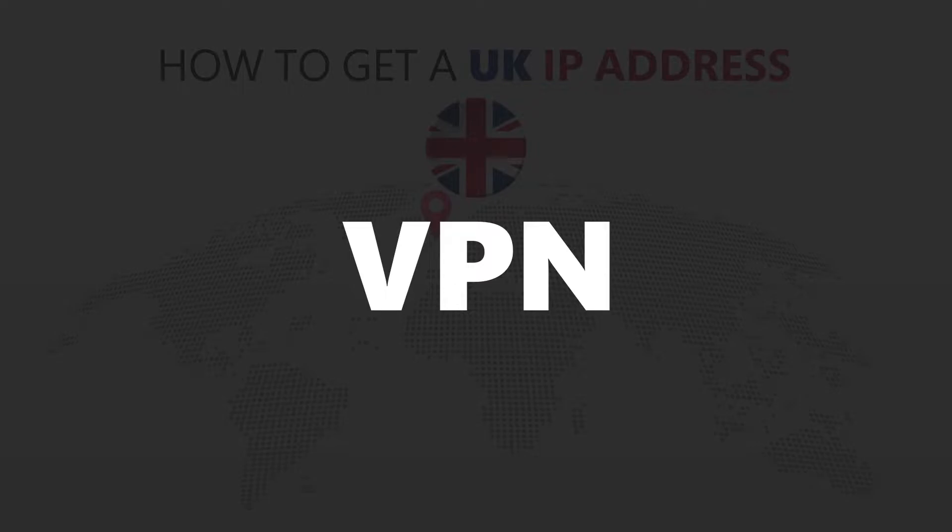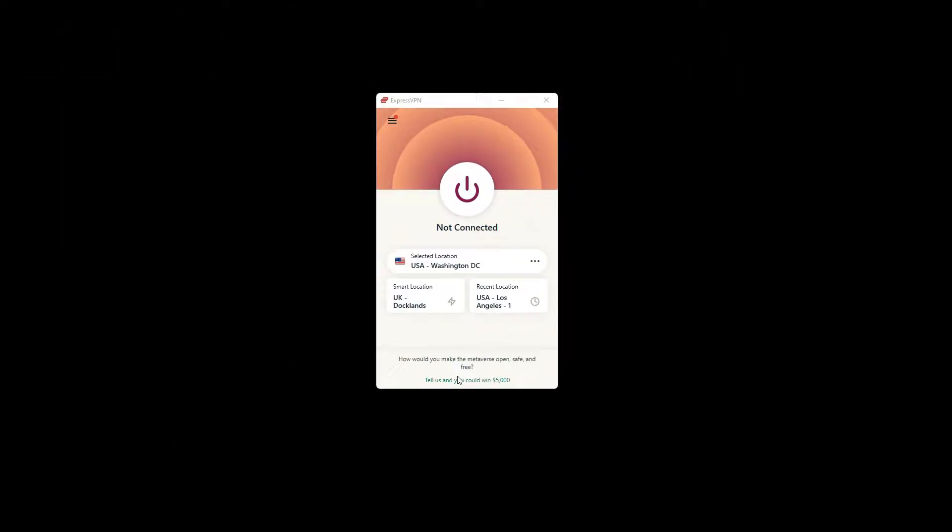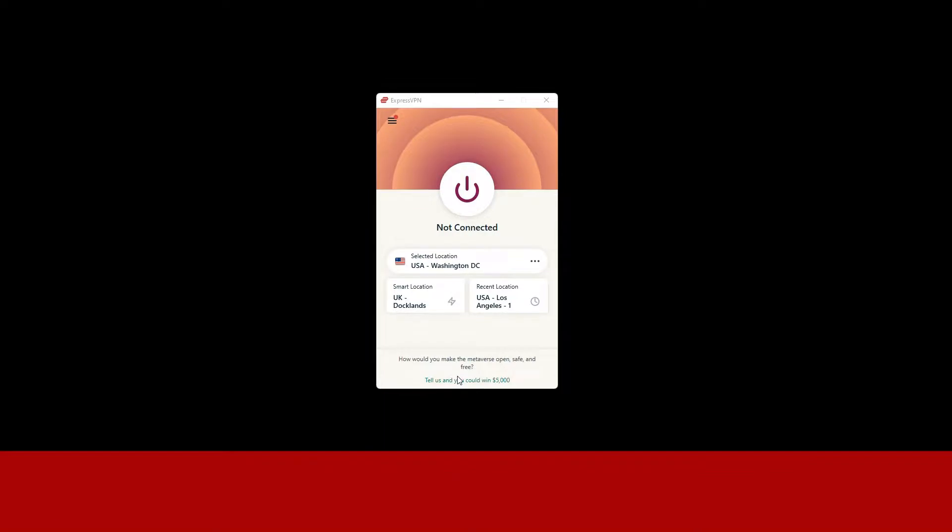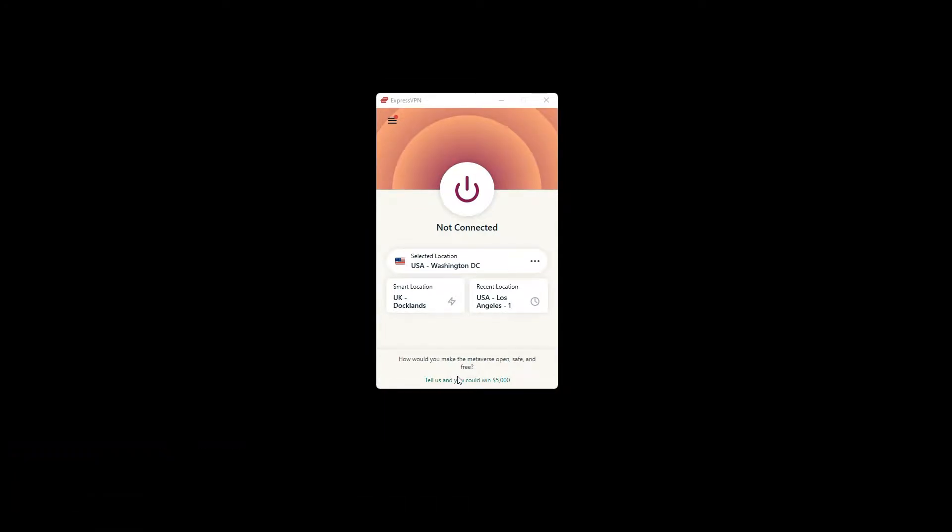For this video, I'm going to demonstrate using ExpressVPN. To get ExpressVPN, just click the link in the description. It will give you an exclusive discount.